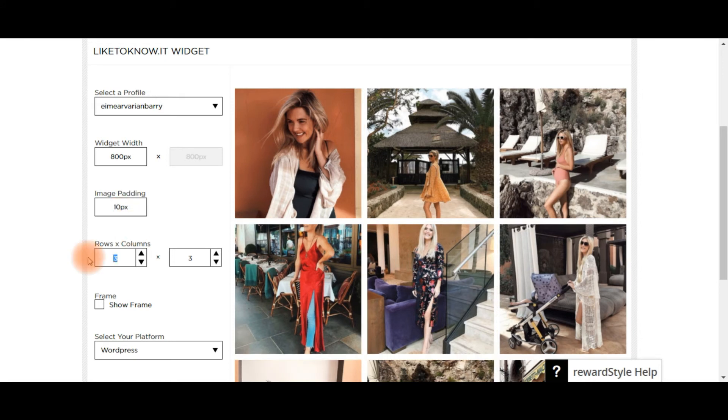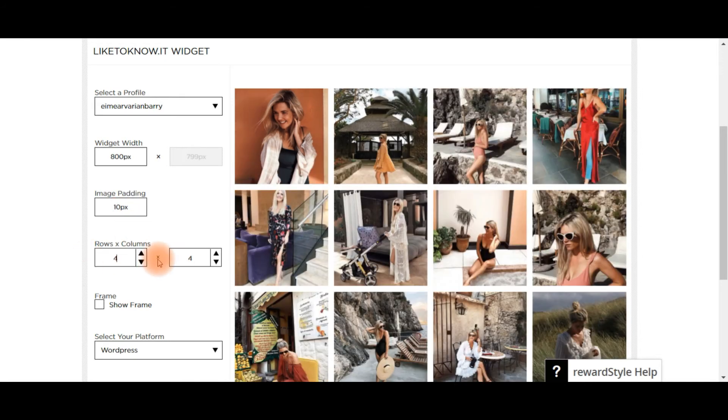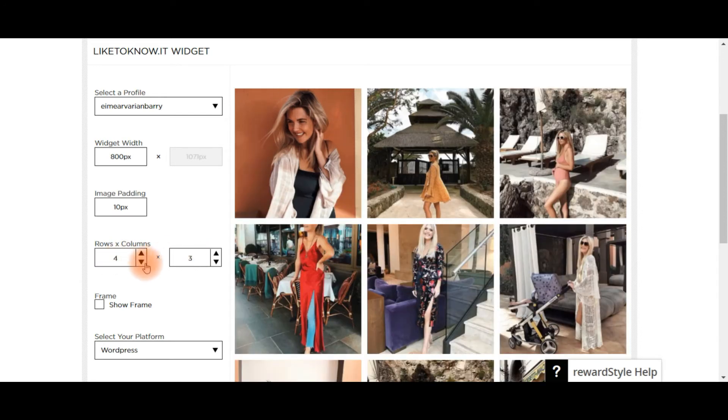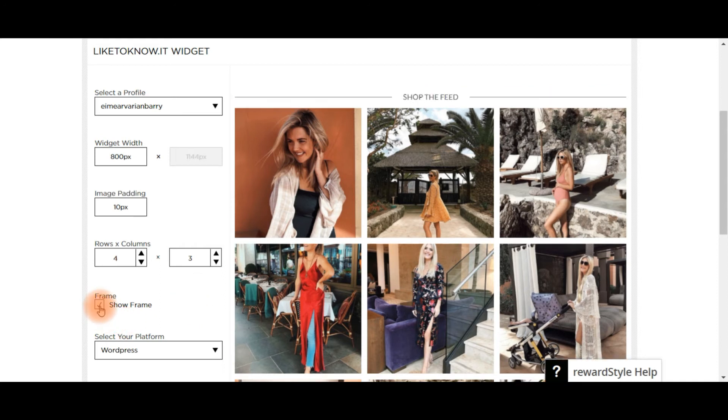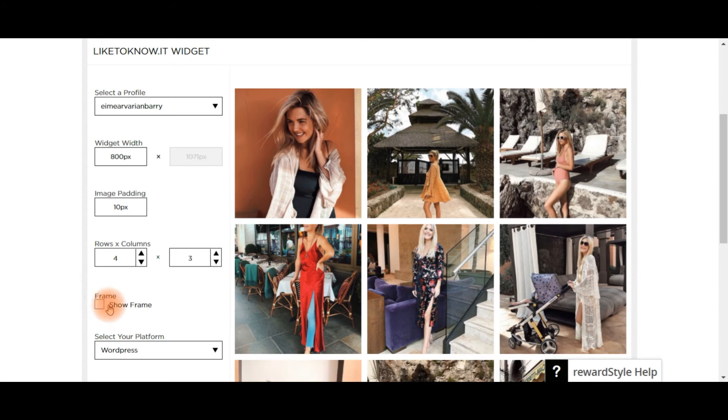So if you want four rows, four columns, you can do it that way. I like to have just three because it makes them nice and big so that you can see all of this stuff. You can have frame or no frame, shop the feed if you want, but I tend to leave that out. And you can write your own text onto your page.